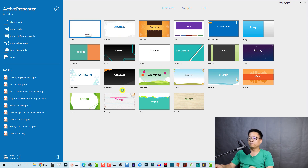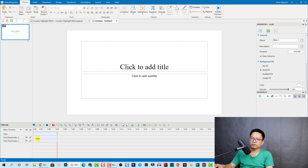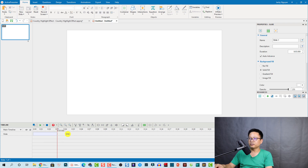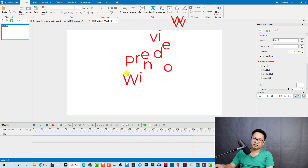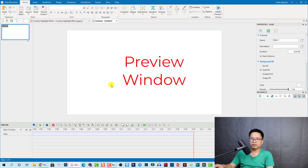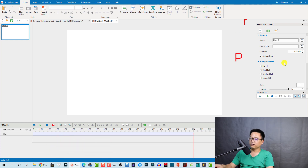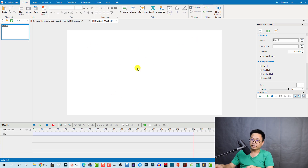First, create a blank project. You can also choose a template if you want. I'll select a blank project, then delete the default title and text from the timeline. I'll also make the slide about 20 seconds long. This is the slide, this is the preview window where you put your image or video, down here is the timeline, and on the right we have the properties panel.